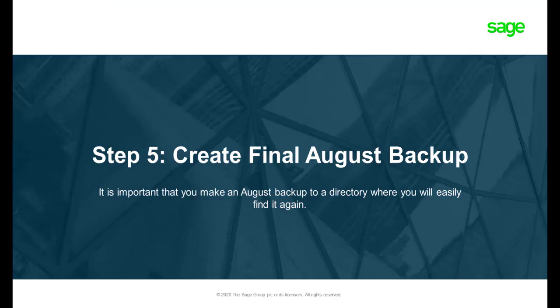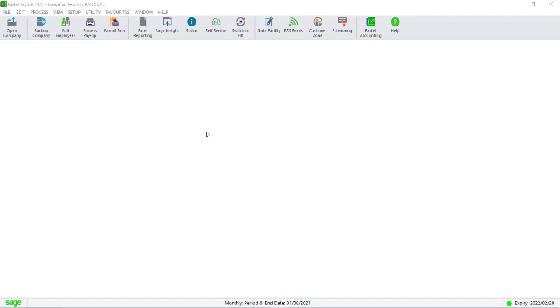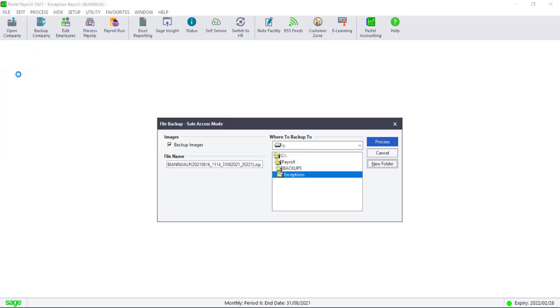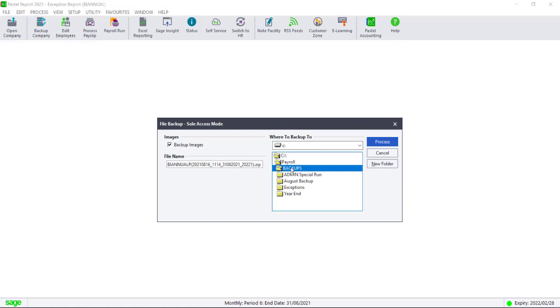Step 5. Create a final August Backup. Navigate to File, Select Backup. We advise that you create a new folder for this backup so you can easily find it if ever you need to restore it.